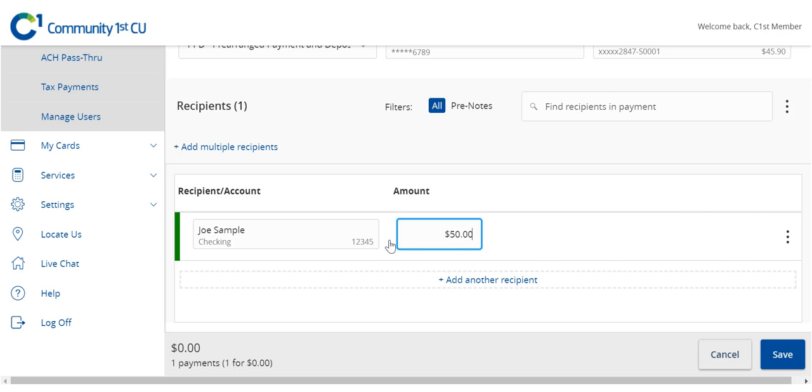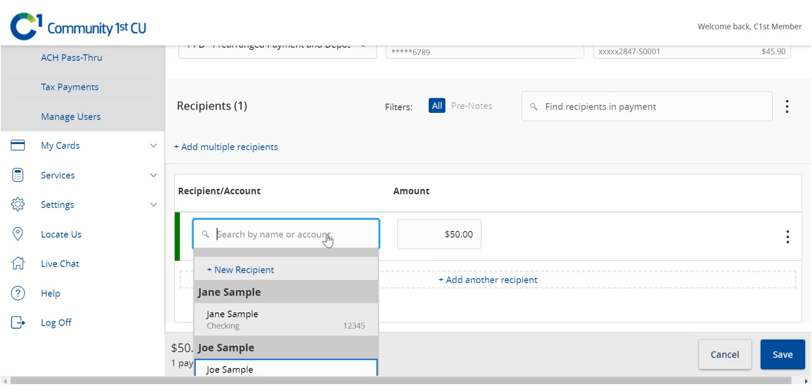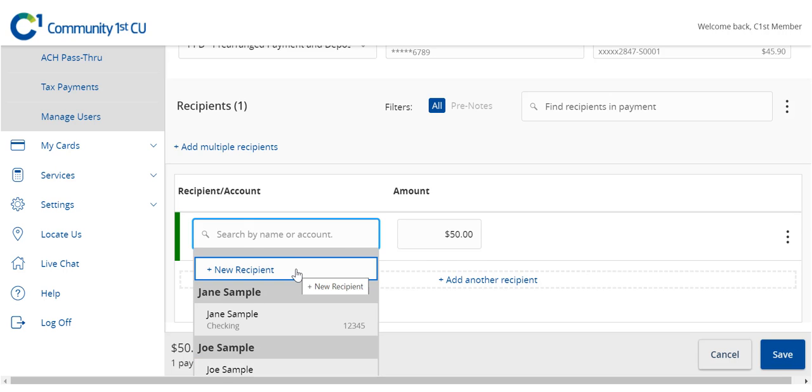If the recipient has not yet been set up, select the New Recipient link within the drop-down menu. Reference the Recipient Management video if additional details are needed on this step.